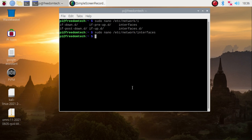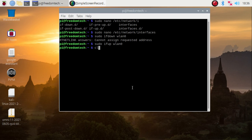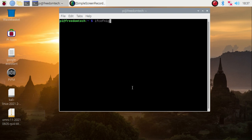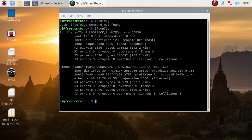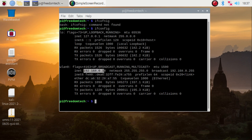We have successfully saved our file. Now we are going to bring down the WLAN interface: 'sudo ifdown wlan0', hit Enter. Then bring it back up: 'sudo ifup wlan0', hit Enter. If I clear the screen and run 'ifconfig', as you can see we have now set the static IP address 192.168.0.30 for our Raspberry Pi 4 WLAN interface, and it is not going to change.